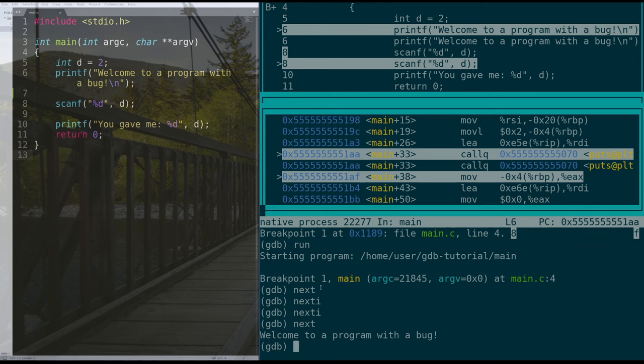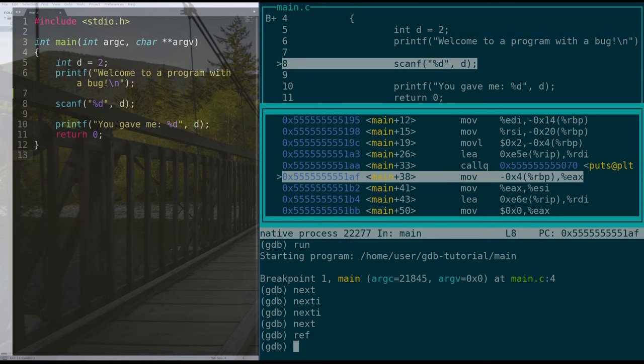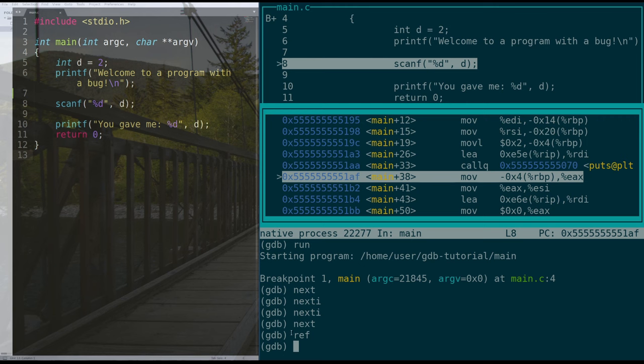And then we need to do ref sometimes when programs print in GDB and messes up the layout a little bit. So we type ref for refresh, and that kind of cleans up the screen a little bit. See, we've jumped over the call to puts and printed that output to the screen before I refreshed. And now it says that we're on line eight of our code. Great.